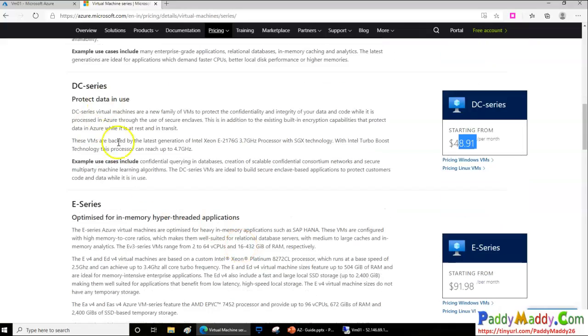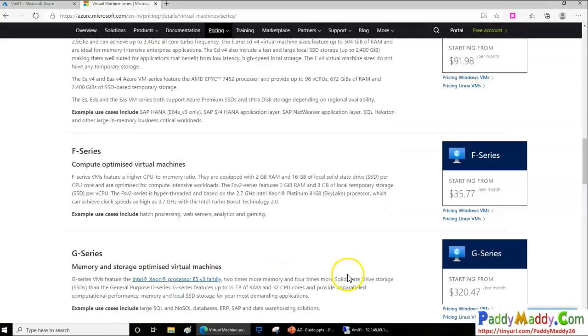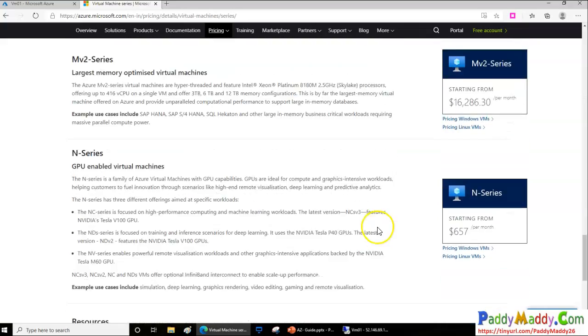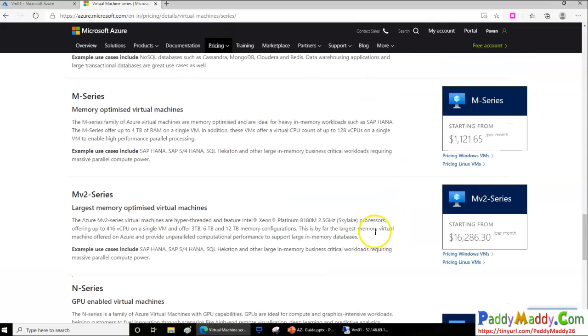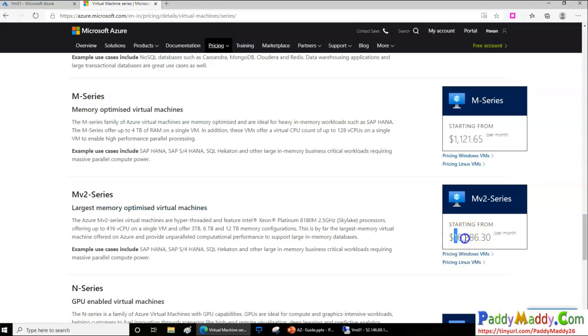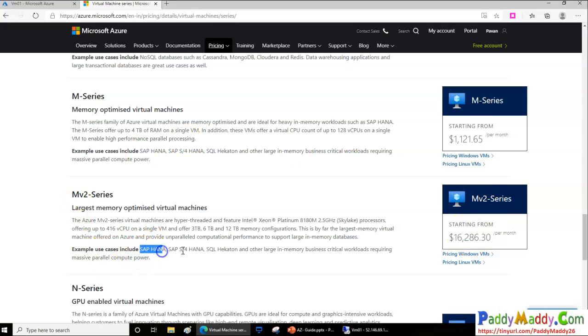It could go from anywhere from here to a thousand bucks, even sixteen thousand bucks also, when we go for the largest memory optimized virtual machine. So it all depends on your business case and the application demand.